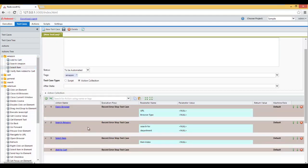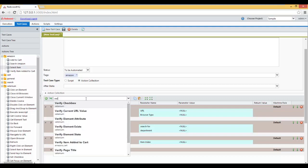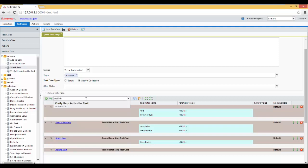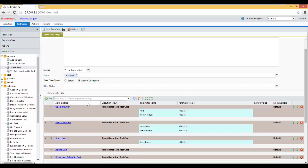Then we're going to add item to cart. Another way to add action to the end here is to type it in here. So the next step is Verify Item Added to Cart. Just click and press Enter. And it will automatically add it to the bottom.